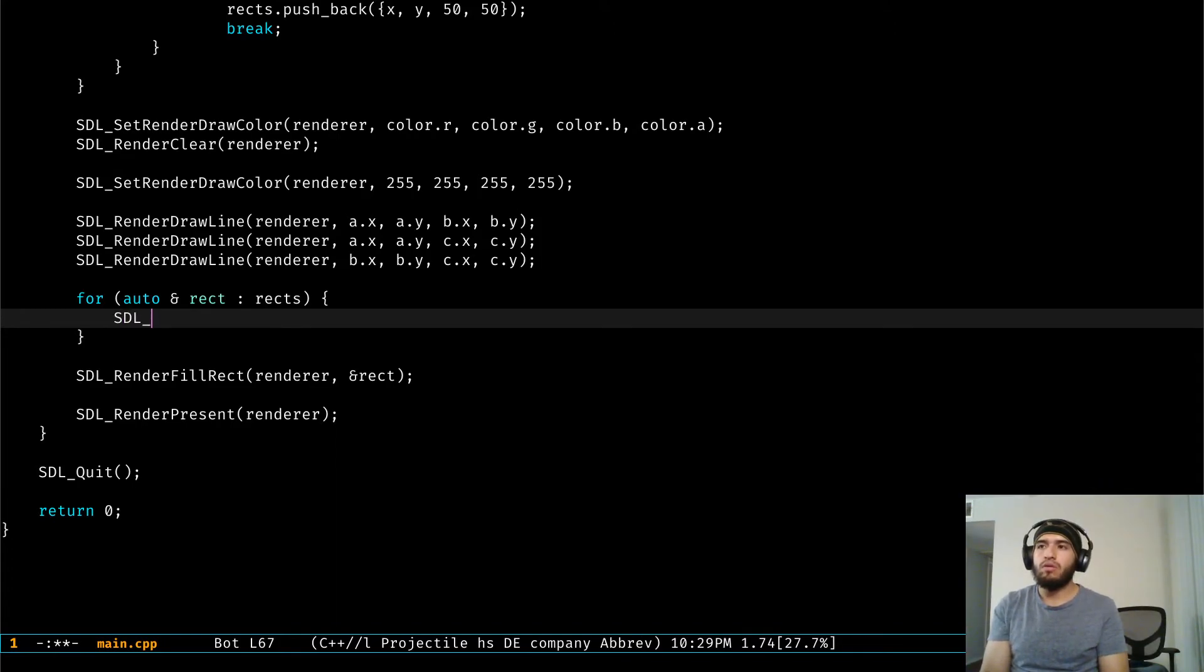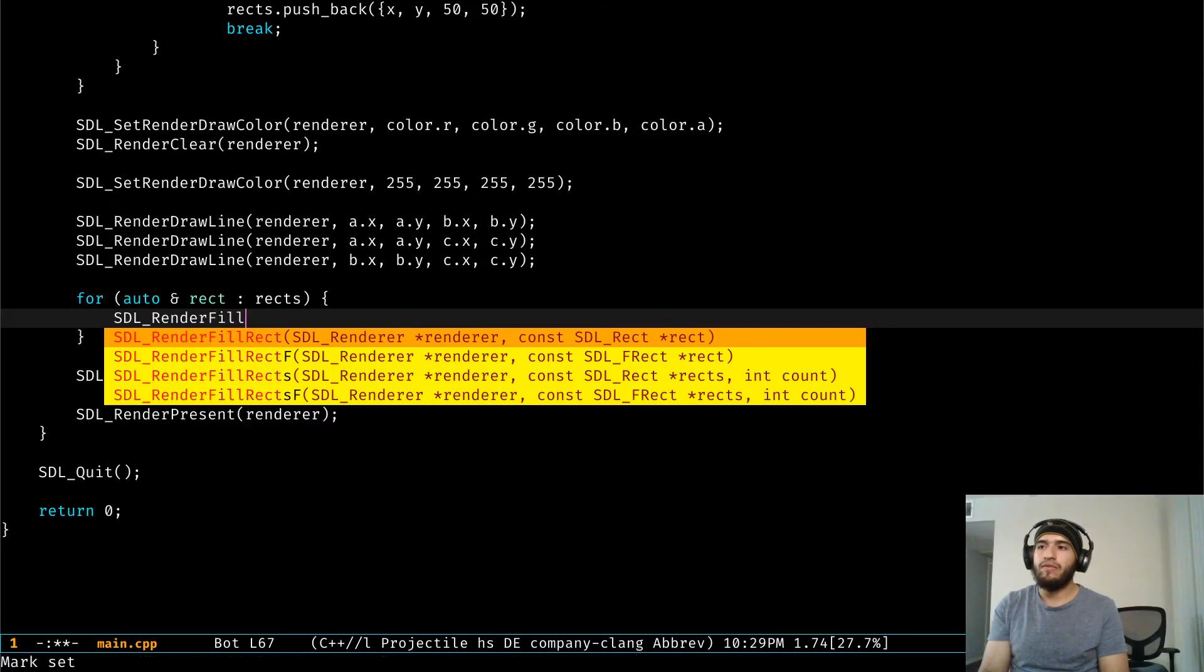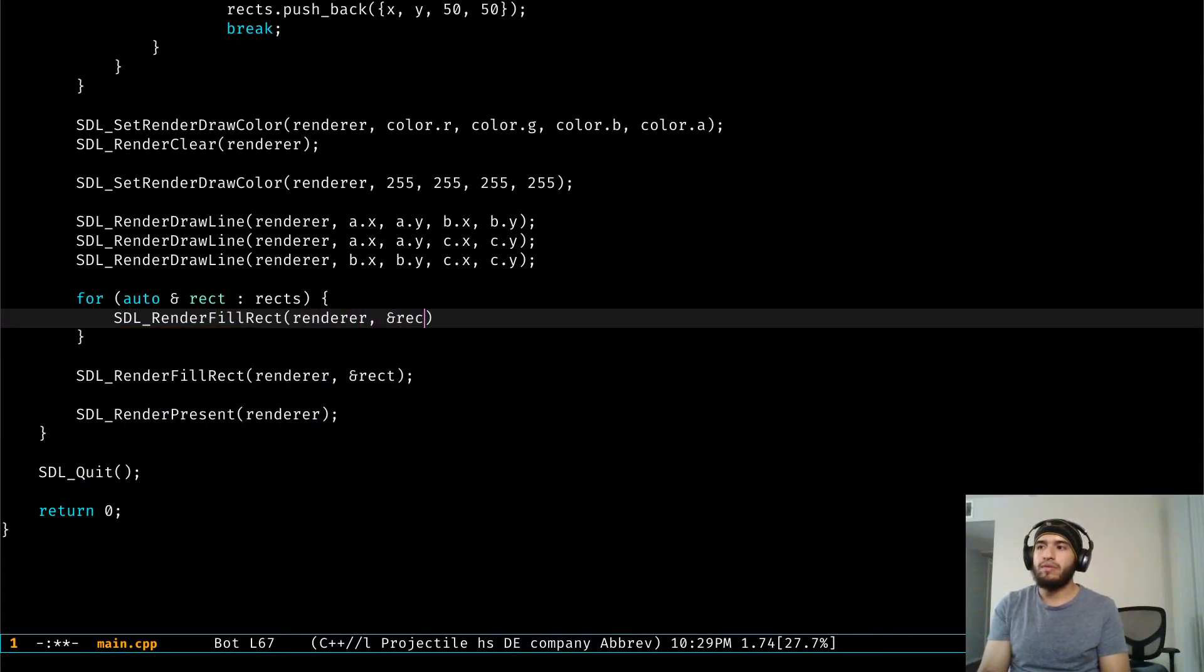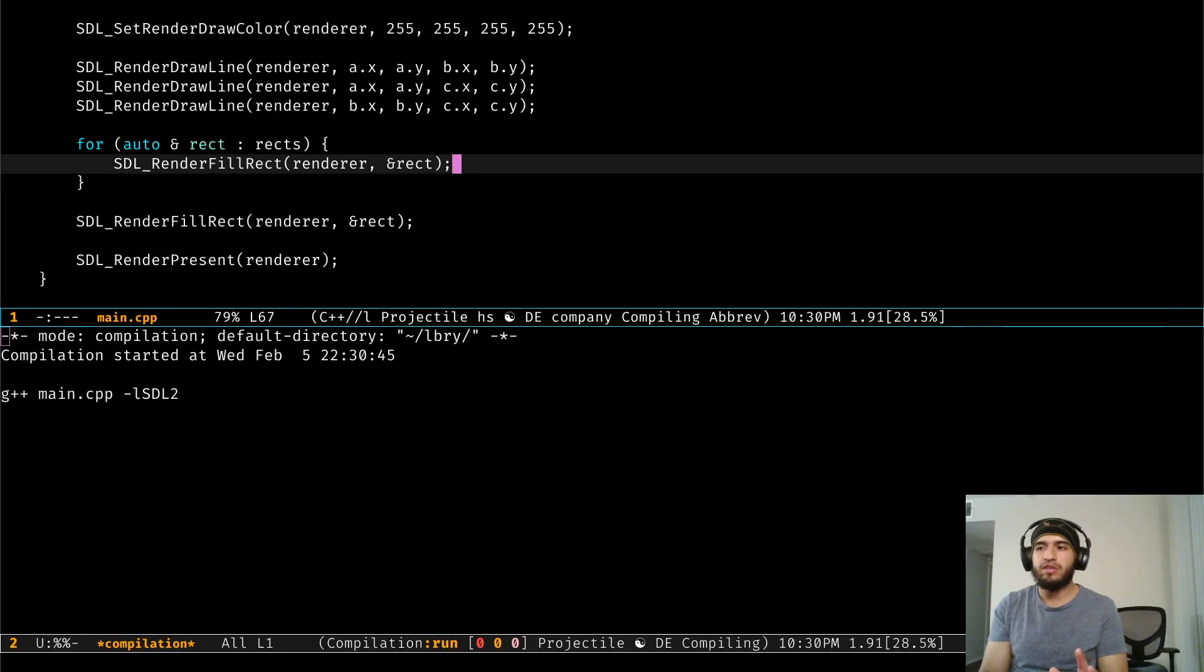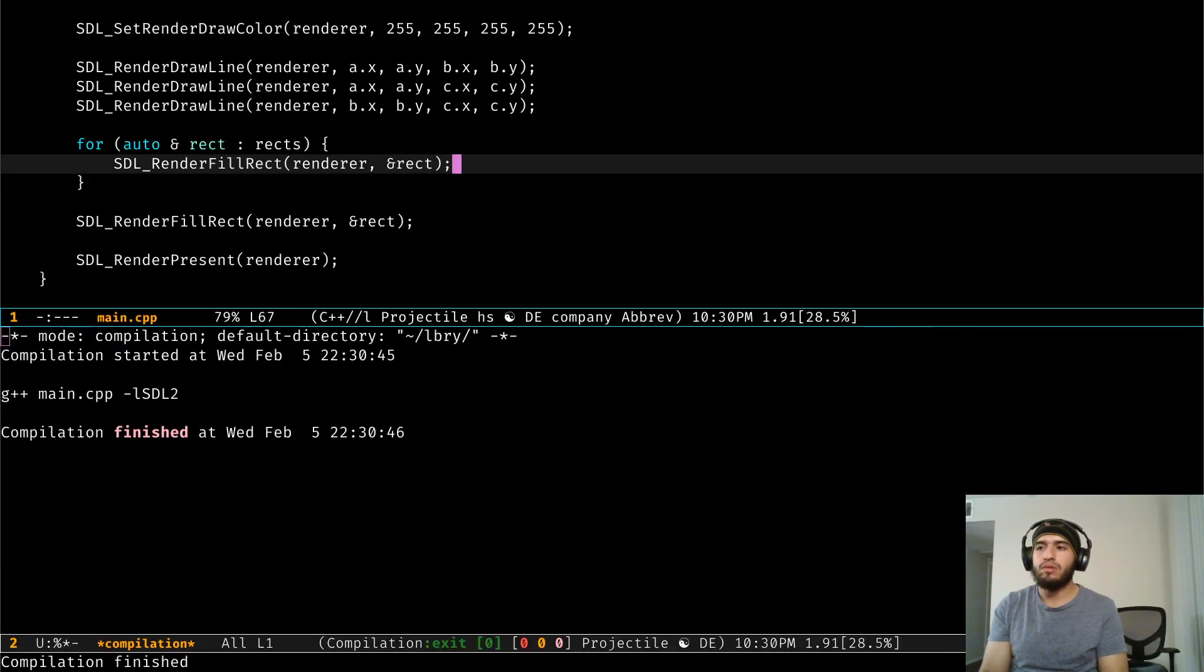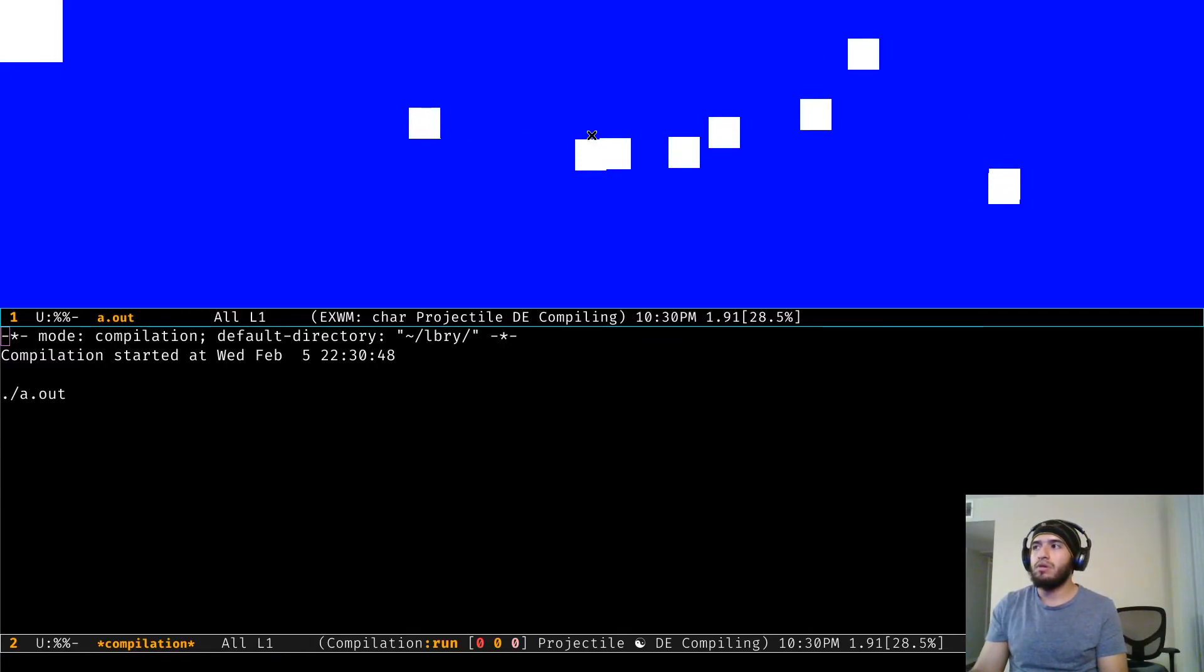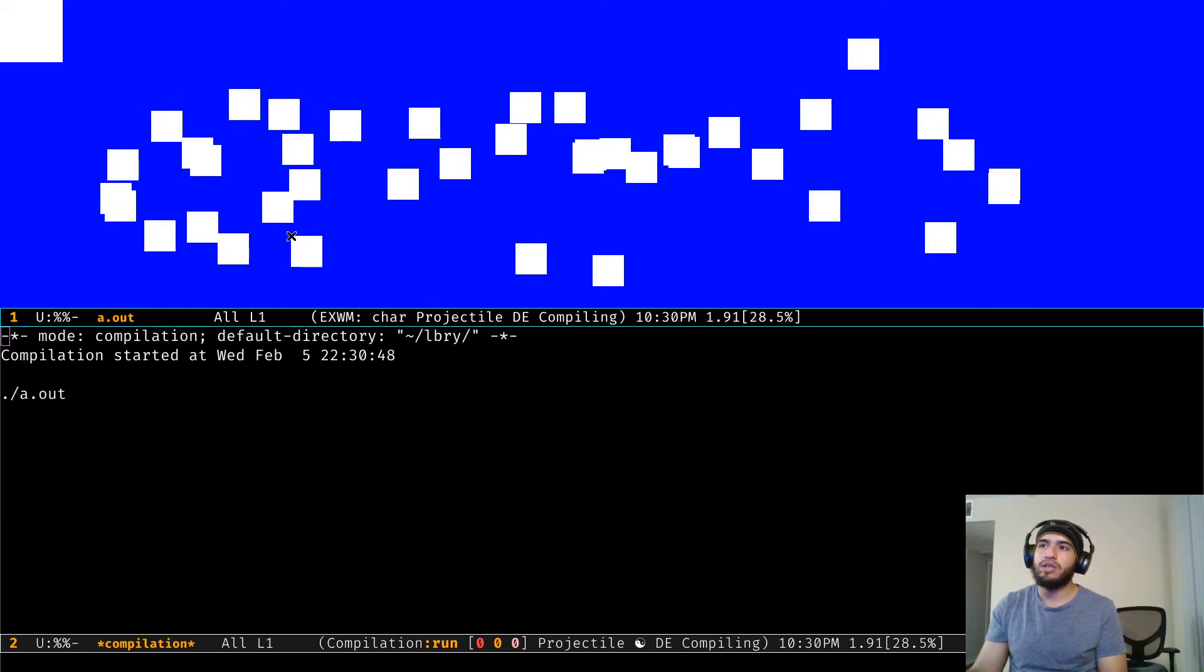Then we're going to call render filled rect and we're going to give it the reference from a rectangle. I think this should do it. Let's give it a shot. There we go, we're drawing rectangles to the screen without too much hassle.